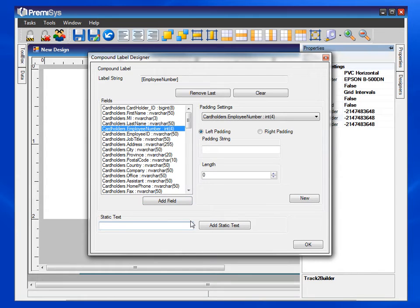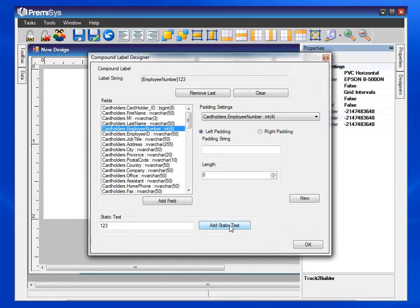If it includes static text, go to the static text box, type in what you need, and click on add static text.